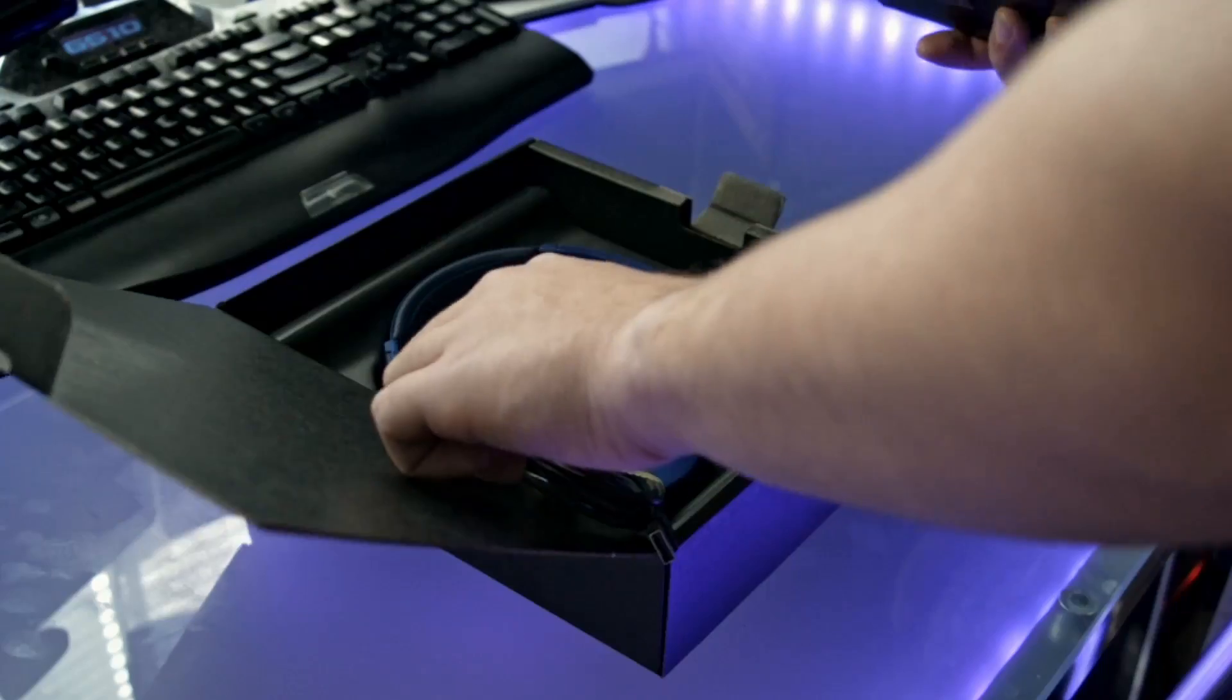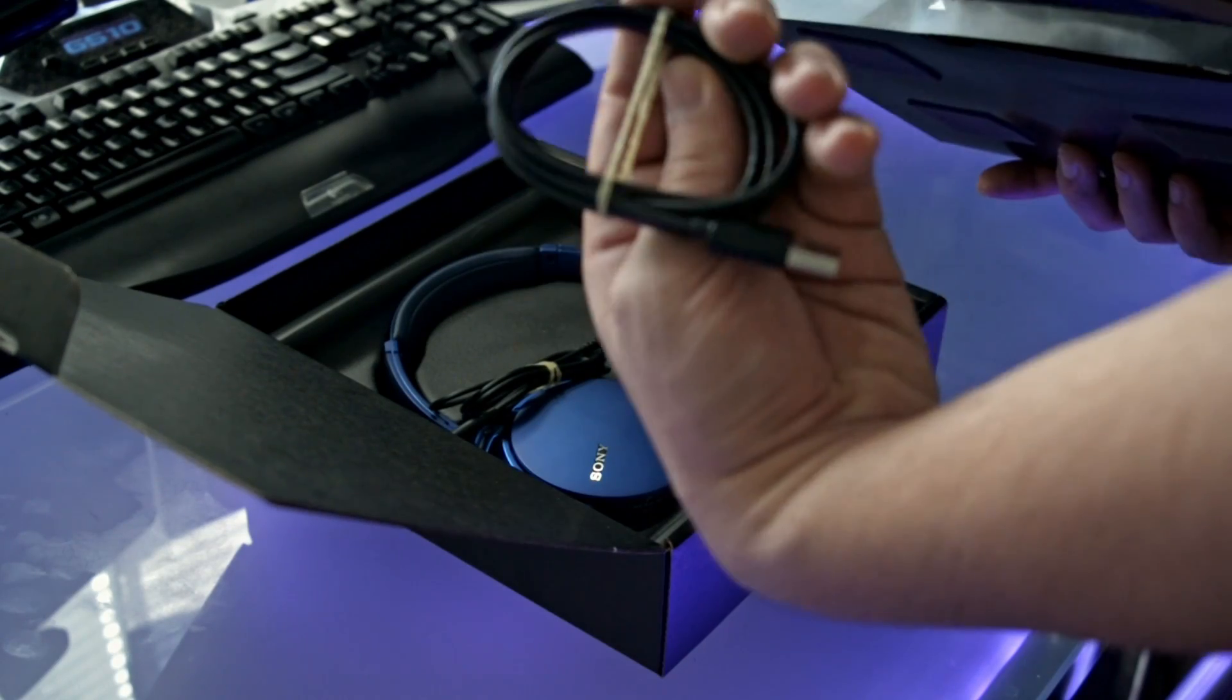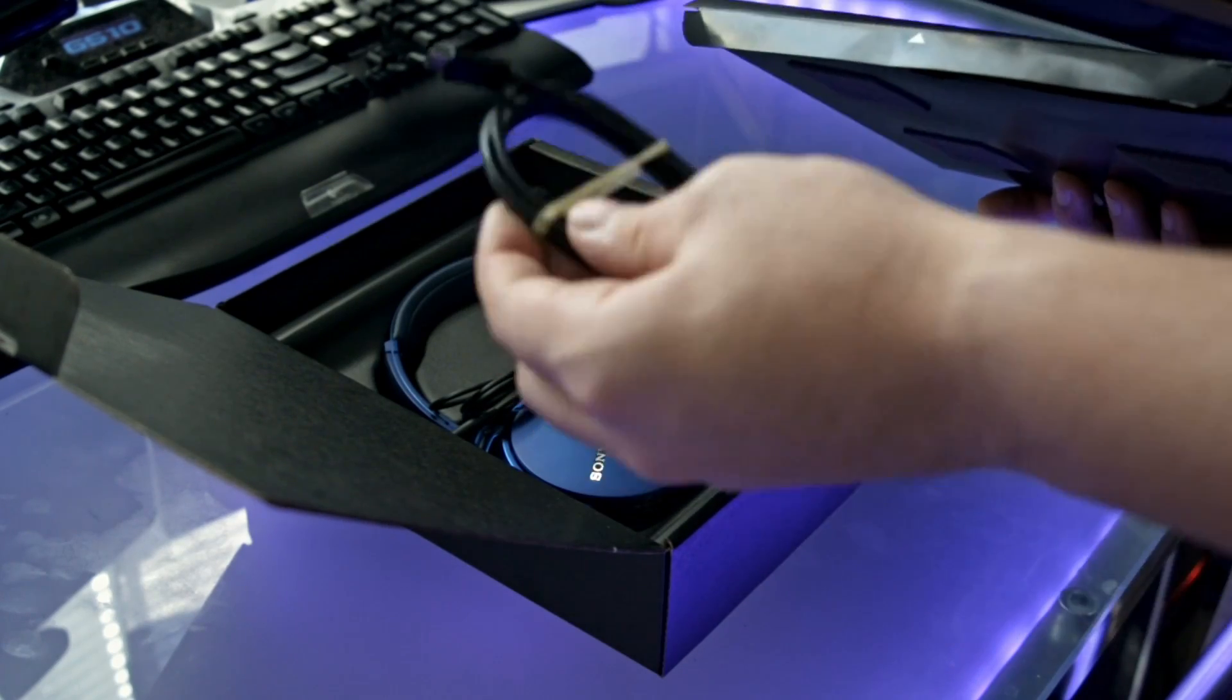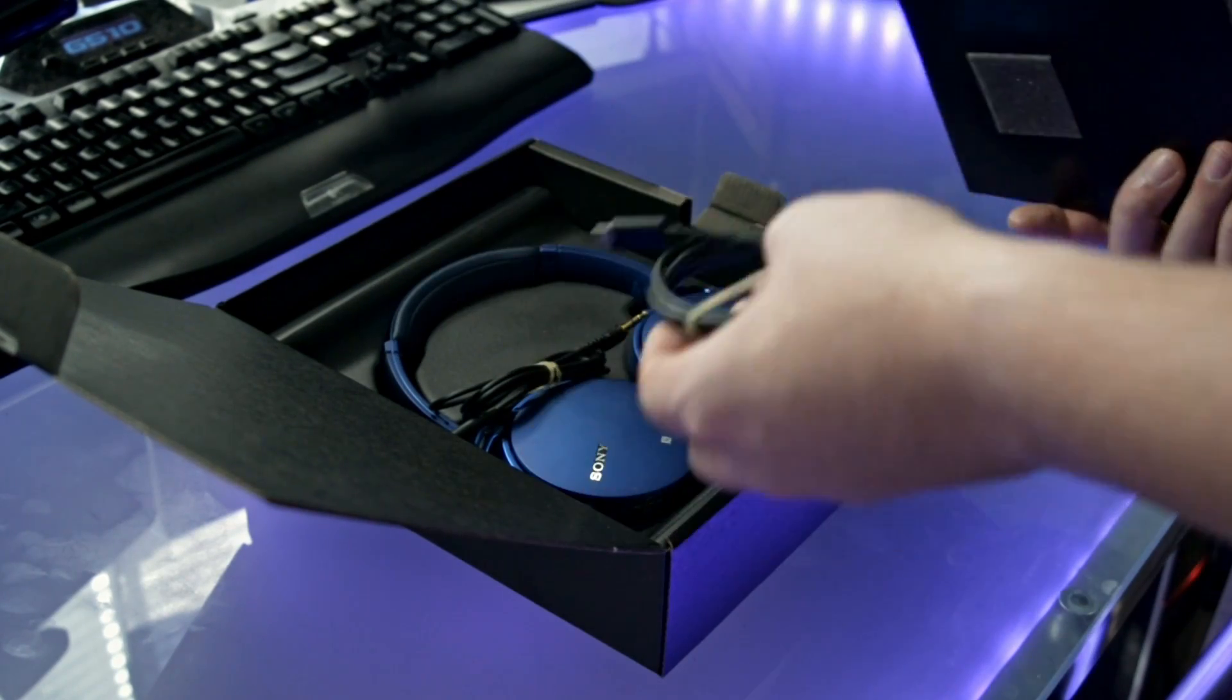Let's see what do we have in here. Alright, so we got a micro USB charging cable, pretty good, just to charge up the headphones.